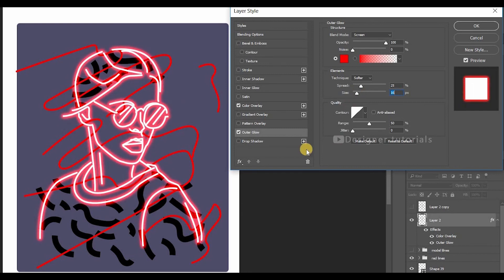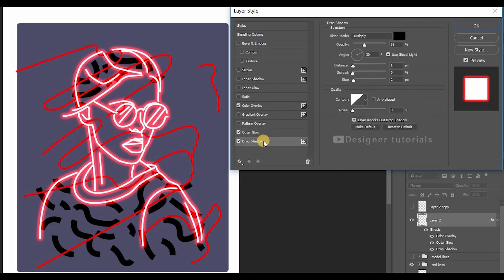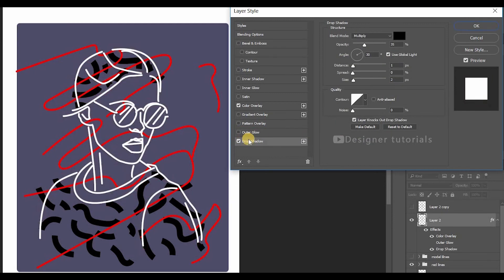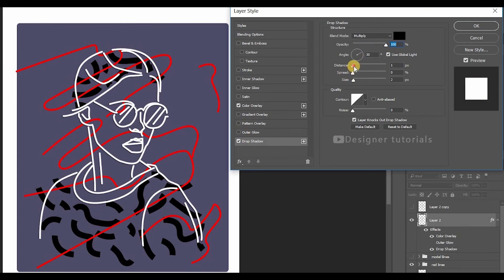Then enable the drop shadow. For the time being disable the outer glow, then play with opacity and distance in the drop shadow.